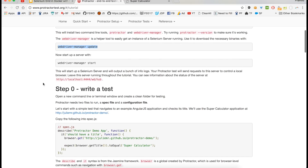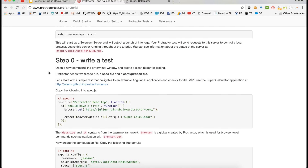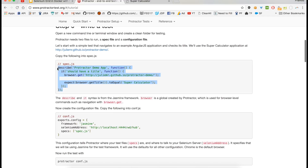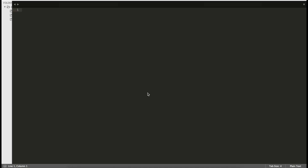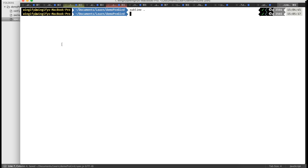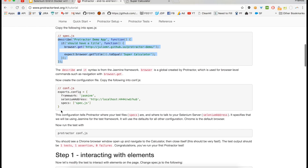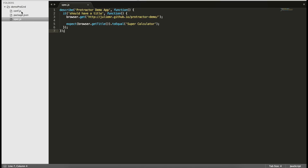Make sure your Docker is running. I have started my Docker and you can see the Docker icon. I'll copy the spec file and open the files in Sublime Text. Here is the spec file I've copied, and I'll copy the config file as well. Our package file doesn't have anything special right now.